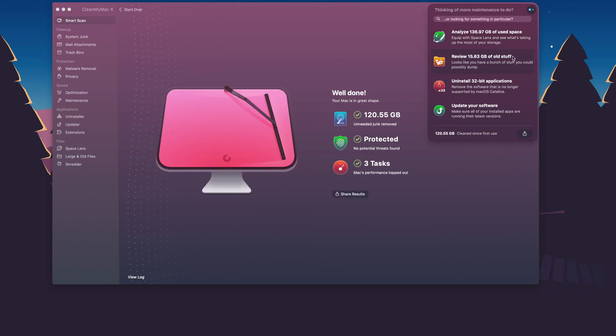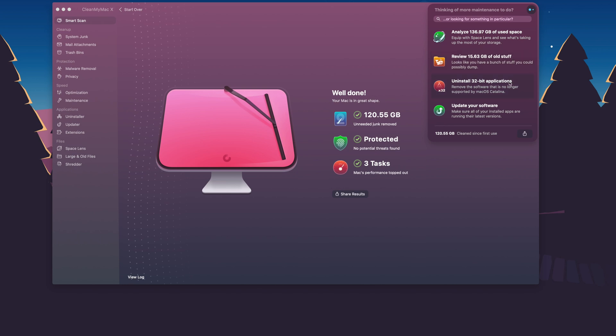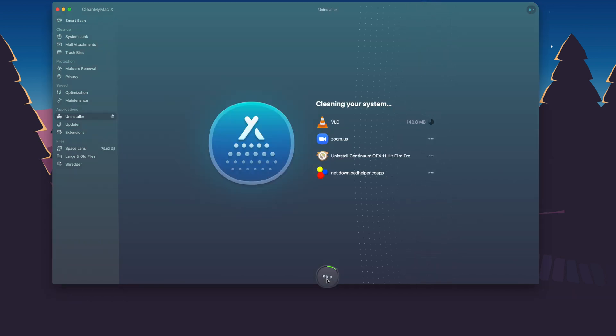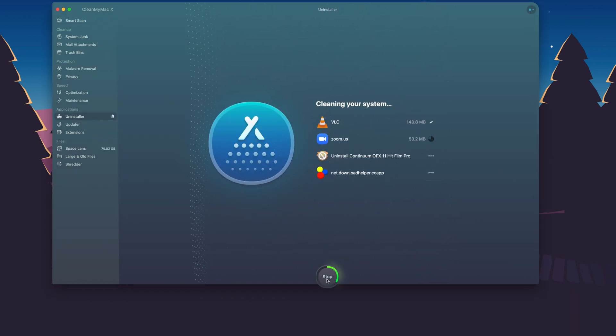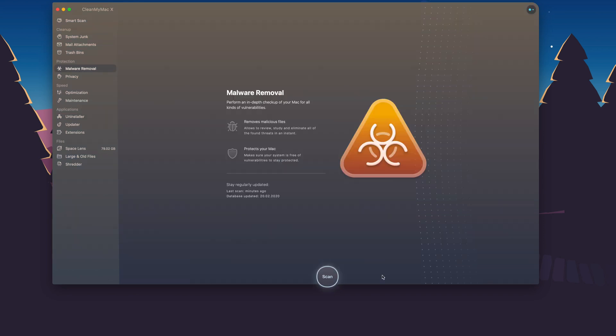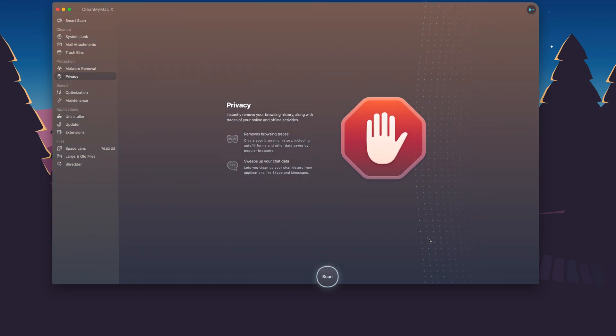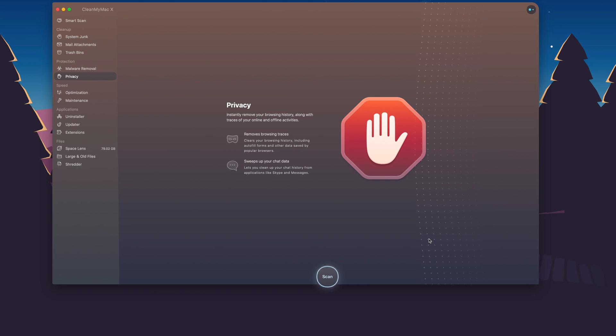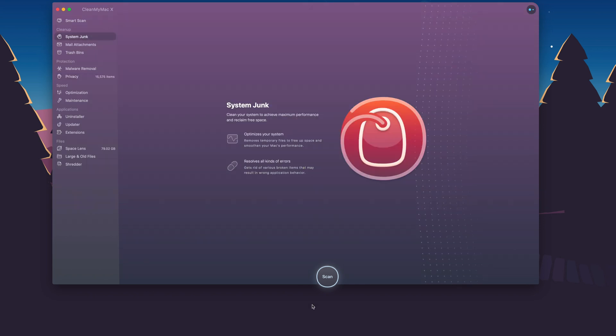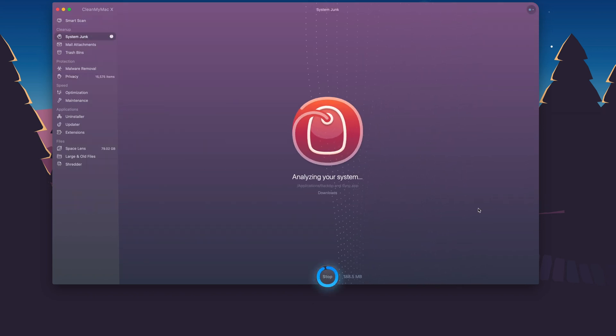It's the ultimate tool for your Mac if you want to free up space by automatically deleting junk, remove viruses and unwanted applications, tune your Mac for maximum performance, keep your browsing details private, get personalized cleanup tips for your Mac, and update all your software automatically for maximum protection. You can try CleanMyMac X for free by clicking the link in the description below.